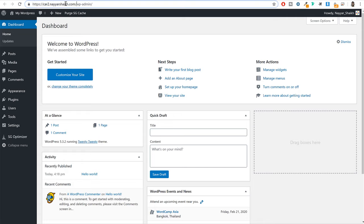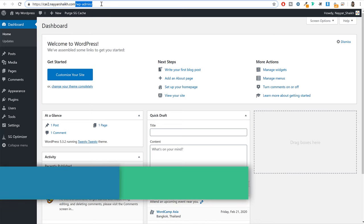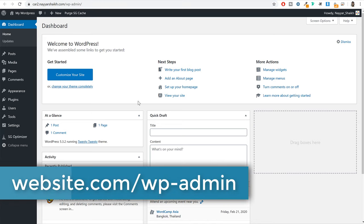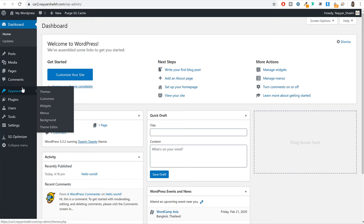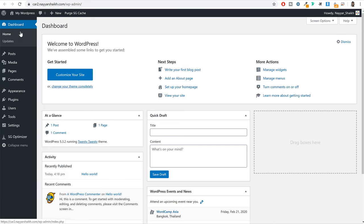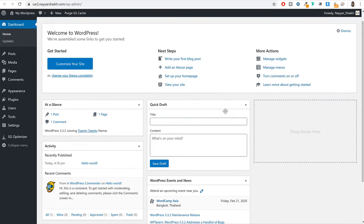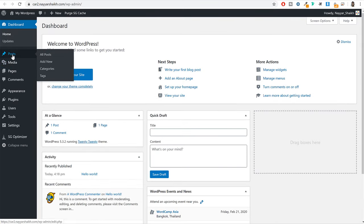Whenever you install WordPress for the first time on a new domain, there are a few basic things to do and understand. From the left hand side you will see many different options. First you have the dashboard. Then you have posts — we'll use this to create different blogs and posts. Then you have media, which we'll use to manage different media like images and video. Then we have pages, which we'll use obviously to create different pages like your car listing page, search page, and contact page. Then comments to manage comments — if there are spammy comments you can mark them as spam.